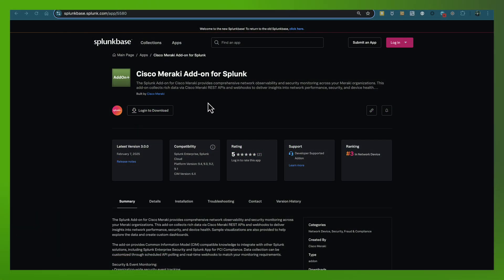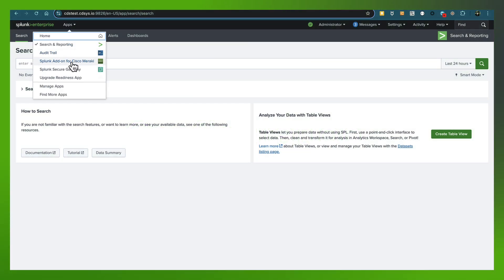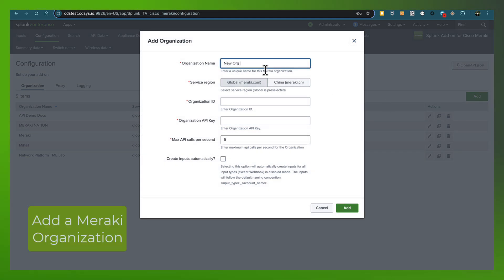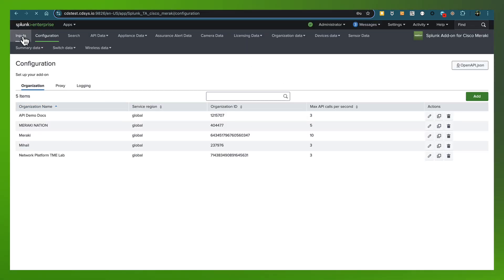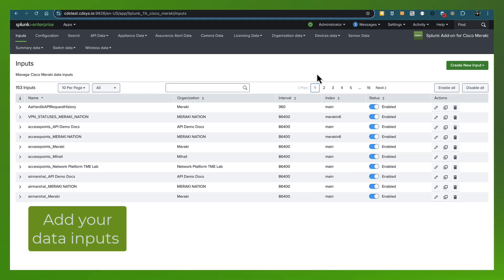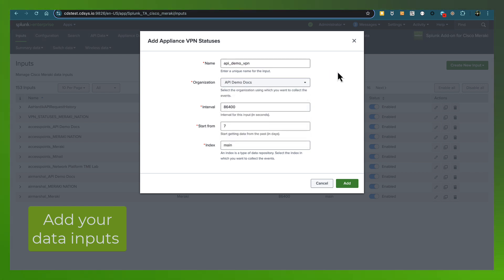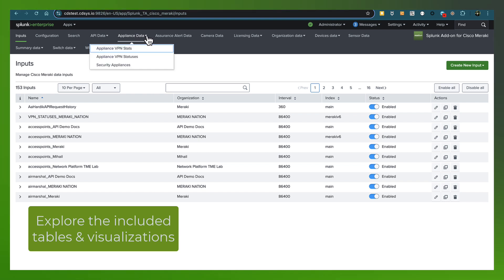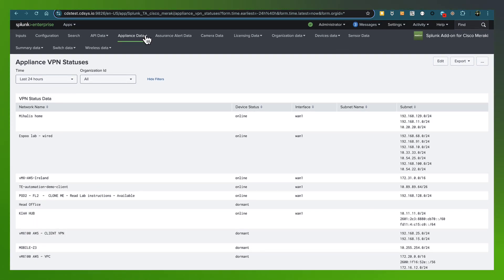Let's go ahead and get the add-on from Splunk Base. If you're logged in, you can hit the download button, and once that's installed, you'll be able to configure the Cisco Meraki add-on. Just click on the add button and specify the org name, along with the organization ID and your secret API key. You can set the API call rate limit, as well as choose to automatically import all of the input data. If you didn't choose that option, you can manually select each one of these inputs from any of your organizations, specify the frequency, and where the data is stored.